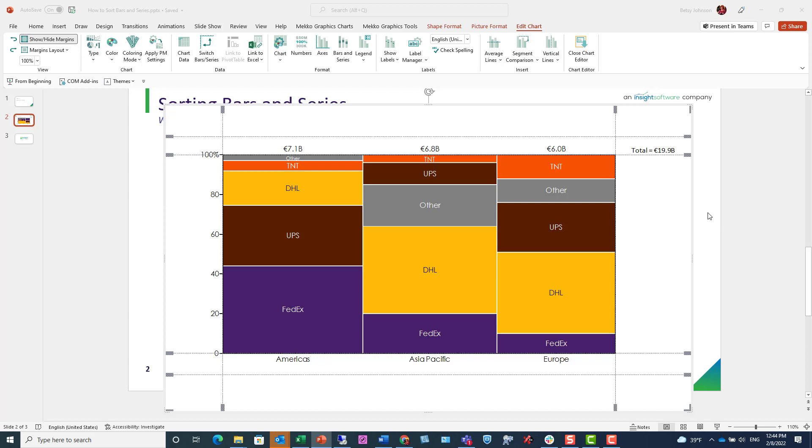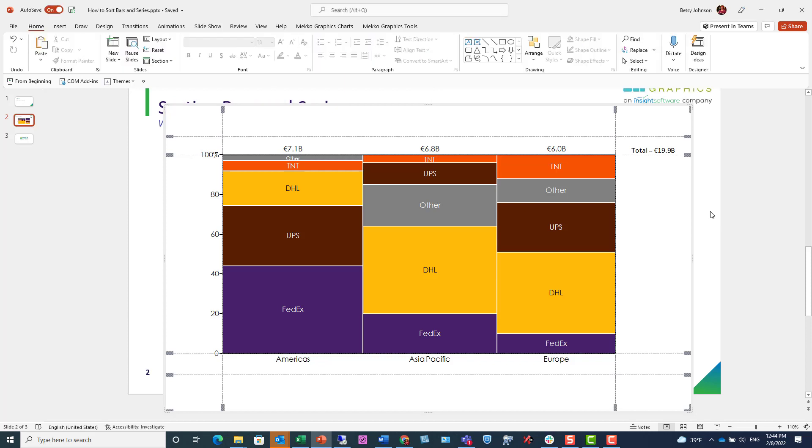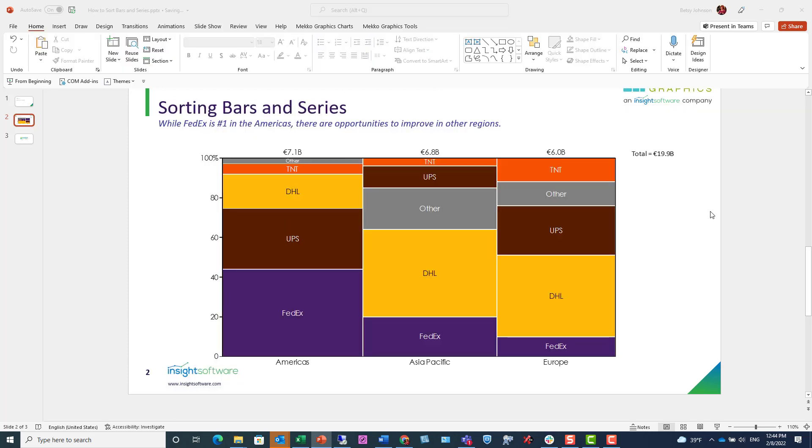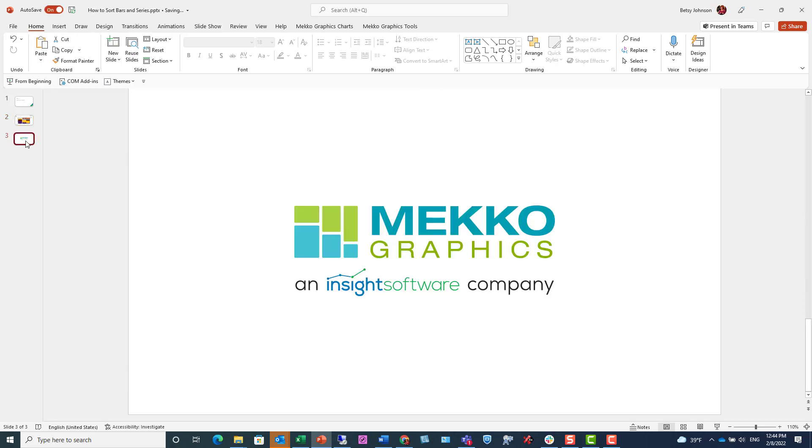We're going to go ahead and click off. And there's our chart. Thanks for watching this training video. For more information on MekkoGraphics, please visit our website at MekkoGraphics.com.